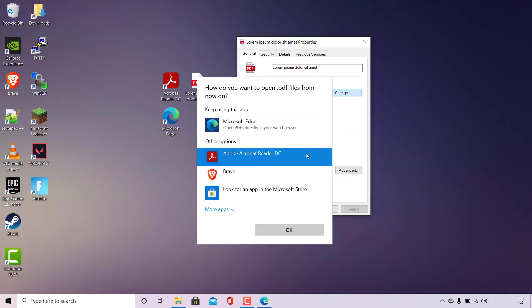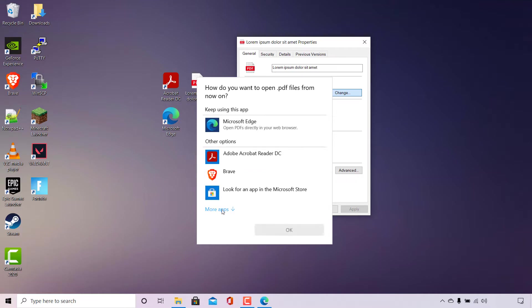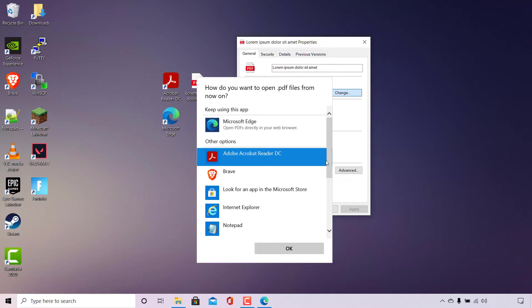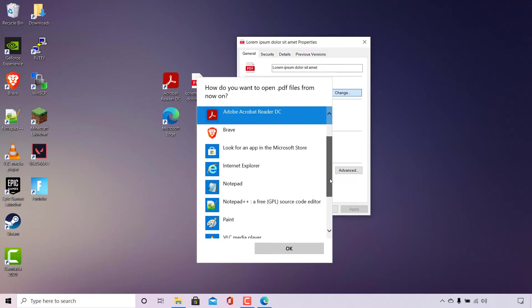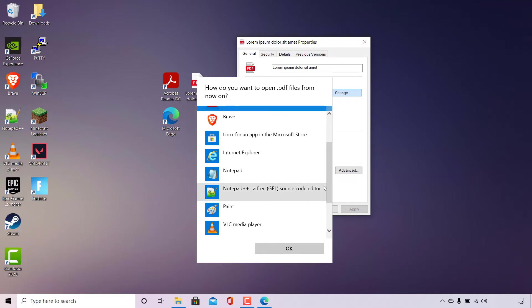If your app that you would like to open PDF files with going forward is not visible in the Other Options section, simply left-click on More Apps and you'll be able to find other applications to select your desired PDF viewer.